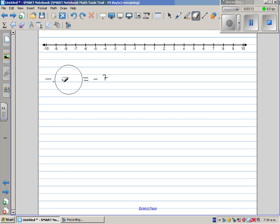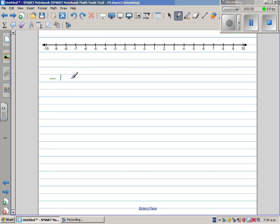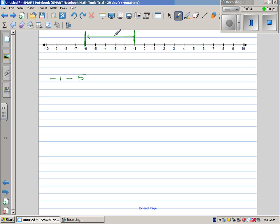Let me take one more example. What if you have negative 1 take away 5? You start at negative 1, and you're going 5 steps to the left. Count 5 steps: 1, 2, 3, 4, 5 — that's 5 steps to the left. And your answer is negative 6.